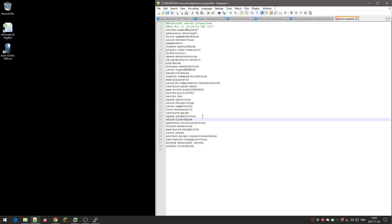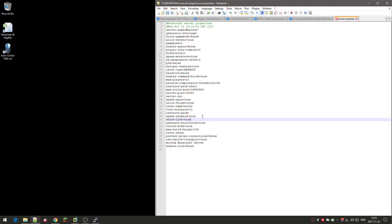Whitelist: if you keep it to false, anyone can connect to the server, doesn't matter who it is. So it's great for public servers. But I want to have some control at least on who connects to the server, so I set this to true. Which means that I have to add the player to the whitelist so that they can connect to it. If they're not on the whitelist, they can't connect to it.